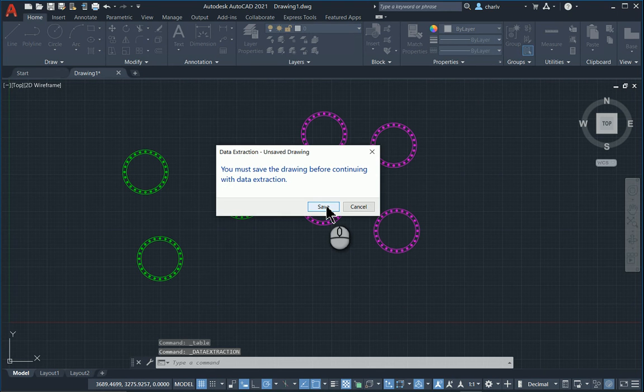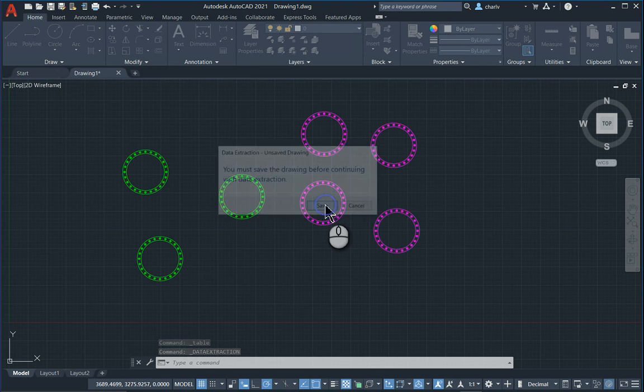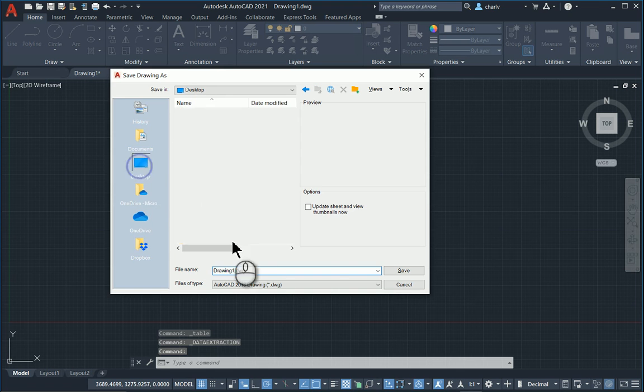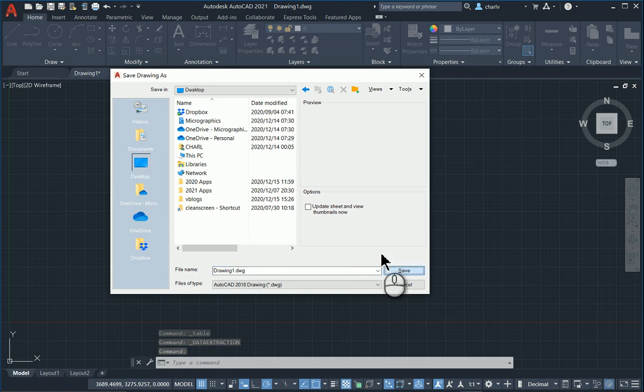I need to save the drawing before I can continue, so that's fine. As it is a new drawing, that's OK. I'll just save it on the desktop.